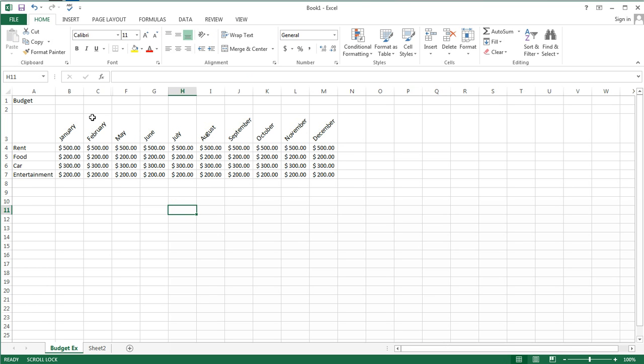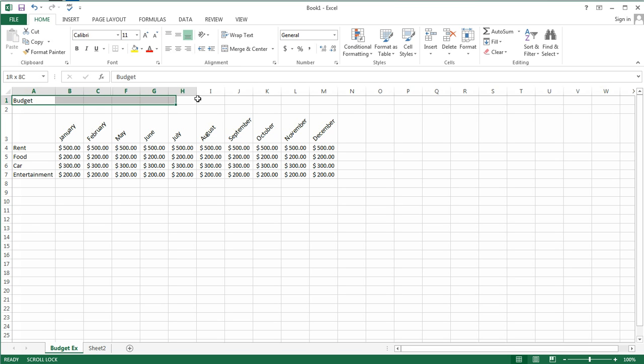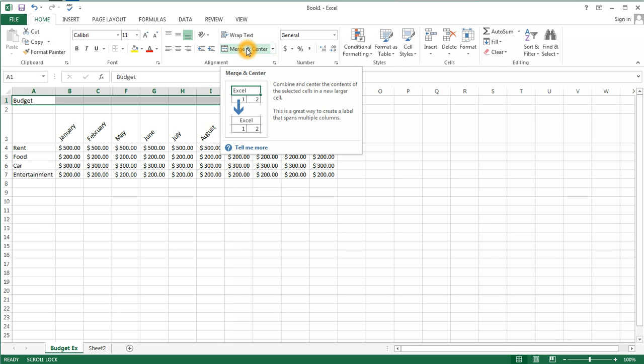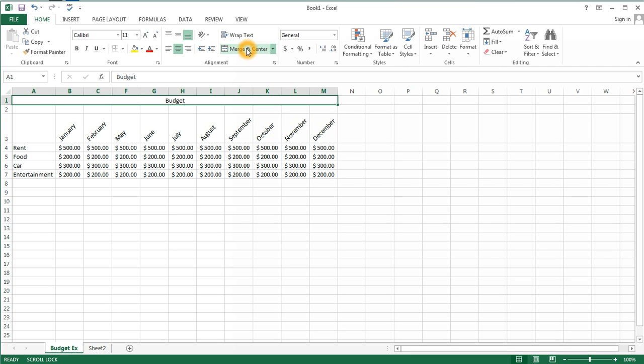Now this budget is interesting because I really might want this to span all of my work as if it was a heading or title. So for that I would use the merge command, which is in the alignment group. And this changes all of our cells, A1 through M1, into a single cell. So I've merged it into one cell.